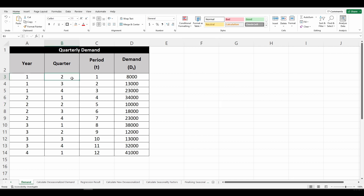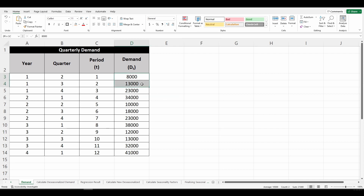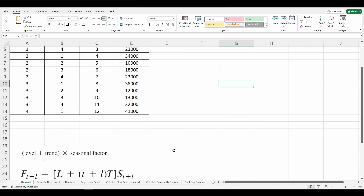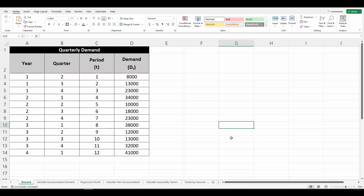Column D has the demand for past three years recorded in quarters. For instance, in the first year second quarter, demand was 8,000, and for the fourth year first quarter, demand was 41,000. If you look closely at this demand data, you can see the demand increases from quarter 2 of a year through quarter 1 of the next year, then dips and increases again — this repeats. This data is perfect for static demand calculation since the level, trend, and seasonality factor do not change.